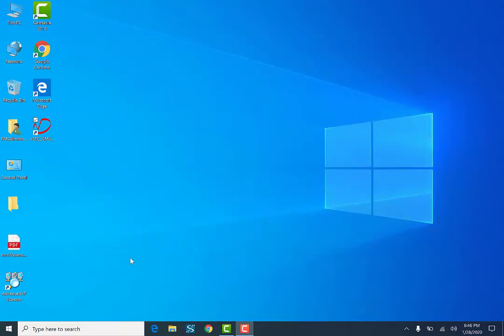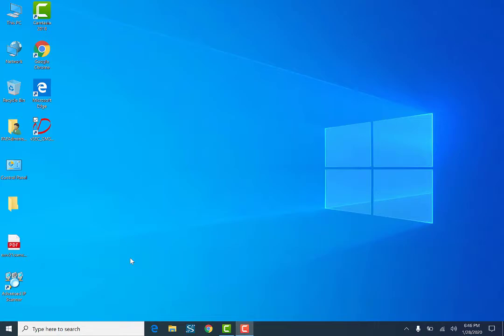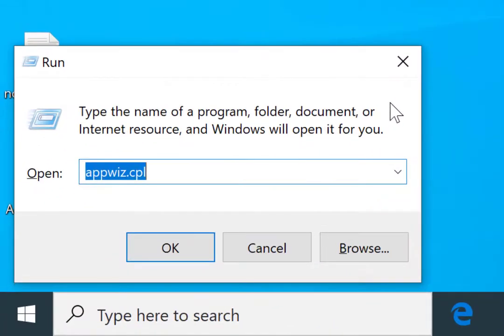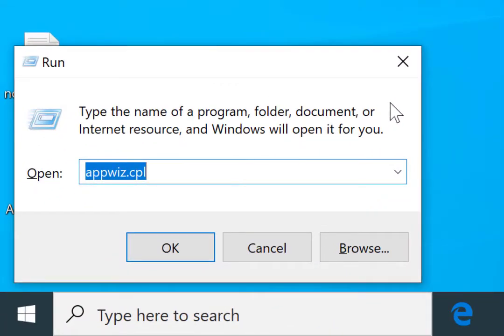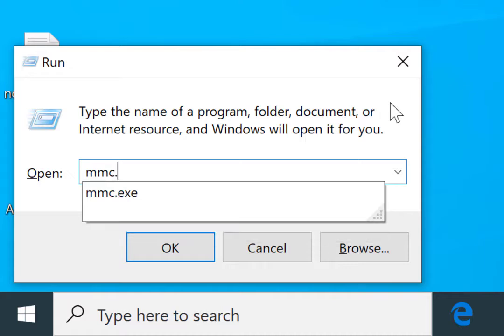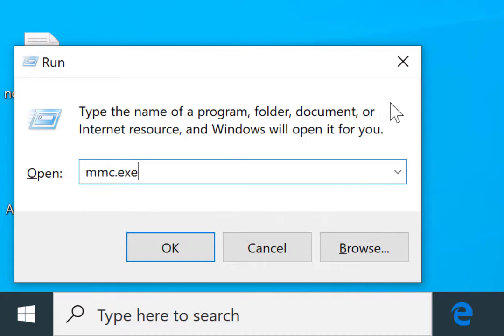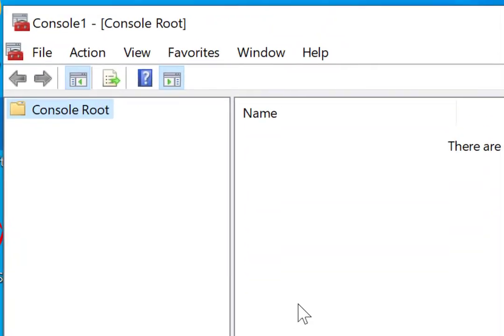So the first thing I'm going to need to do is hold down the Windows key and press R. I'll get Run, and I'm going to type in MMC.exe. I'm going to click on OK, and that's going to open the management console.